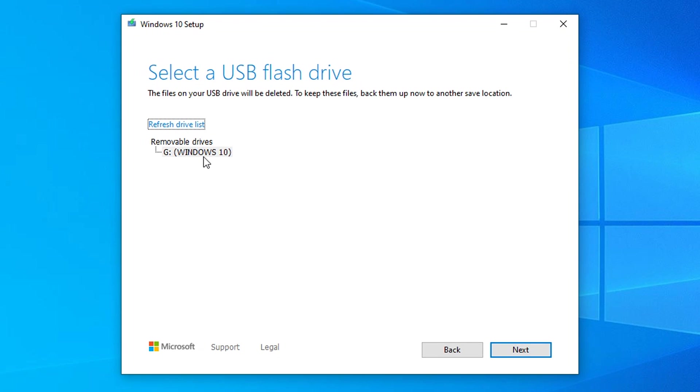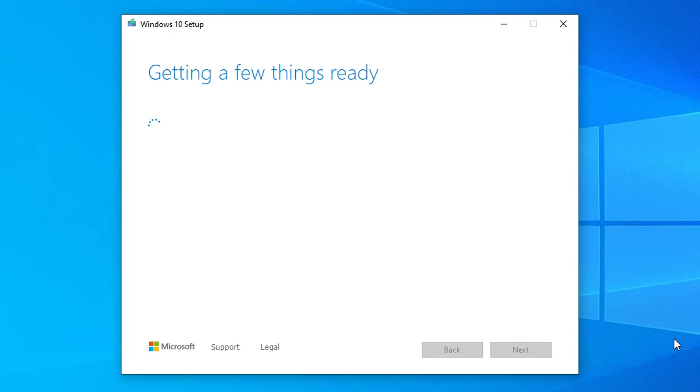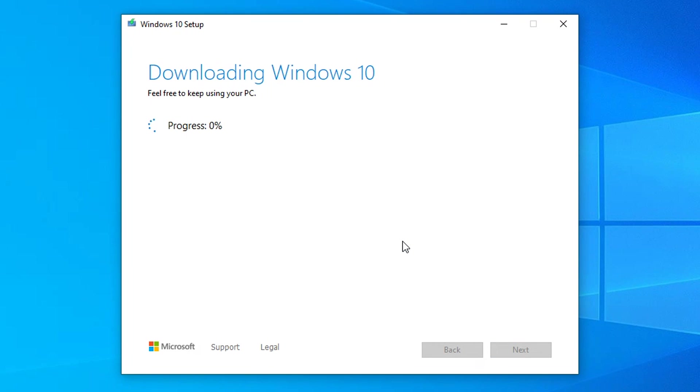Make sure our USB stick is selected. It's called Windows 10, but most importantly it's assigned letter G. Make sure that's the case there and then click on next. Now the tool is going to download all the files it requires and then use those files to create a bootable USB drive using our USB drive.